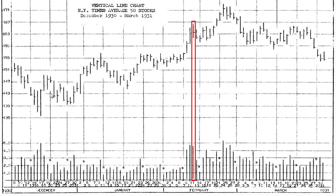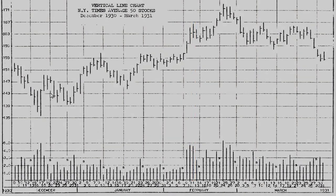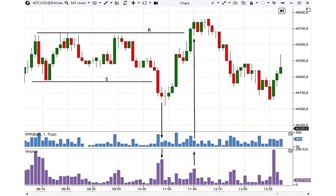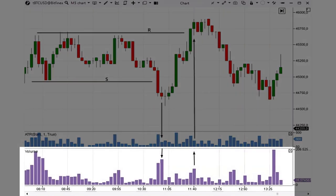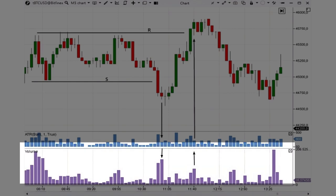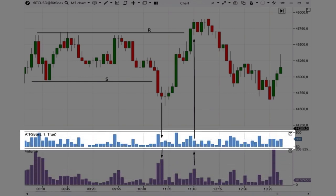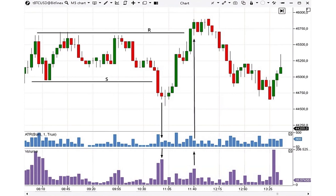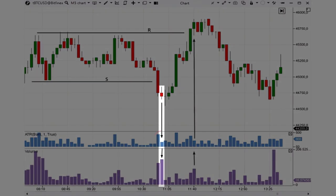Let's see if Wyckoff's old-fashioned concept applies to a modern instrument like Bitcoin to the US dollar. We've added the vertical volume indicator (purple histogram) and the one-period ATR to facilitate evaluating price dynamics on a five-minute chart. Two levels, R and S, are marked on the chart. We'll focus on what happens when these levels are broken out.